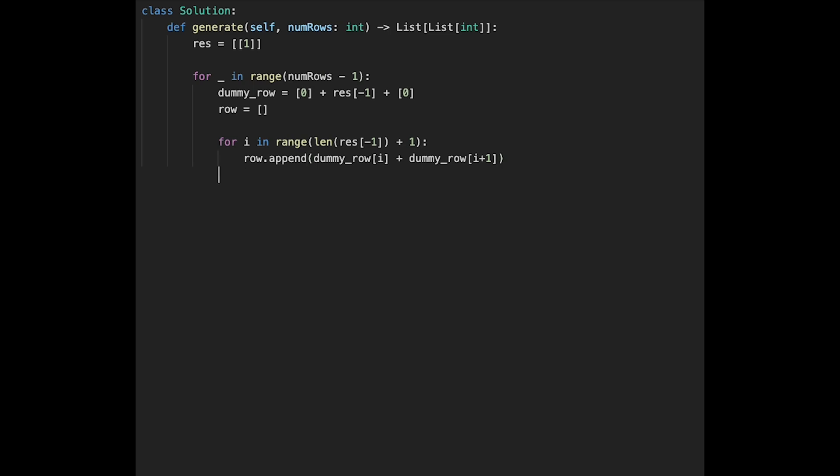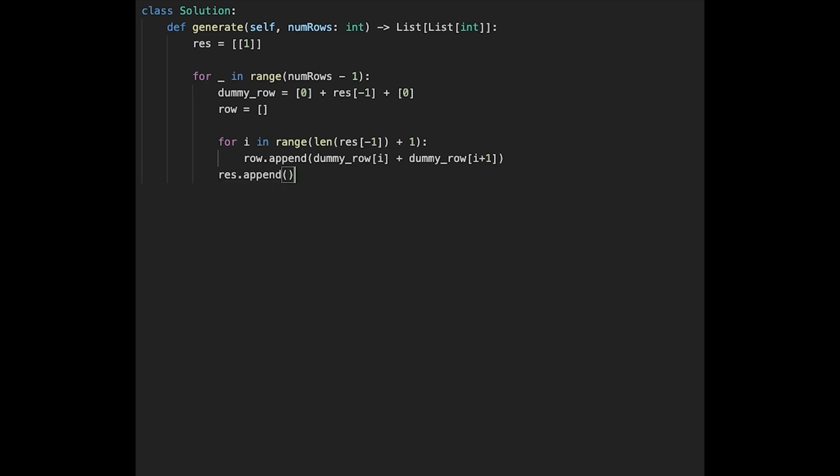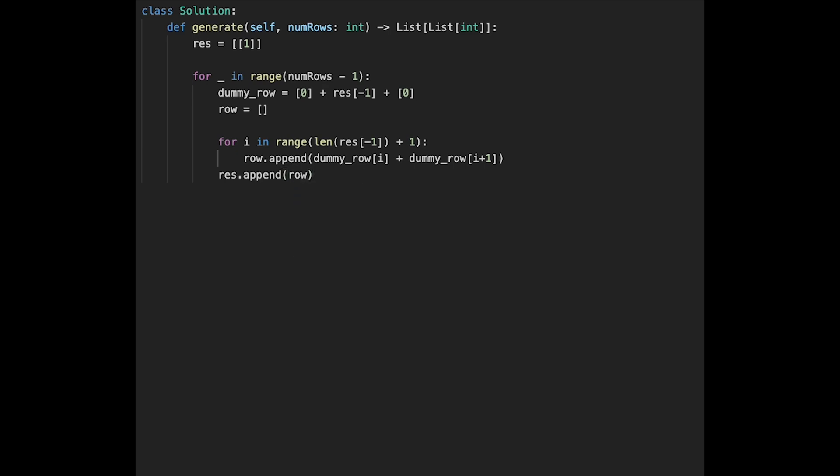And the calculation is very easy. Just a dummy row and i plus dummy row i plus 1. And then after that, just add row to result variable. So let's dot append and row. Actually that's it. After that, just return result variable.